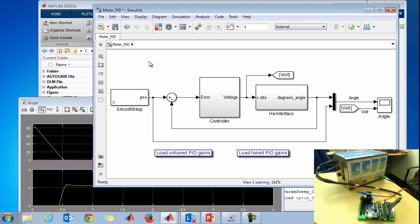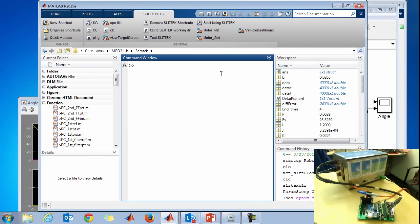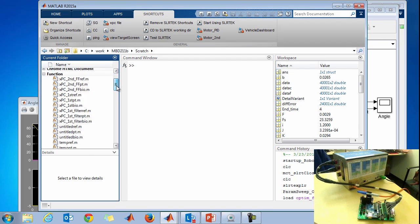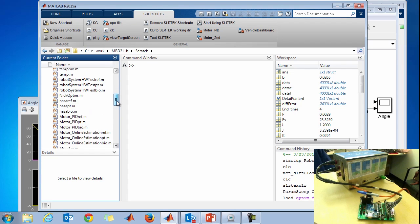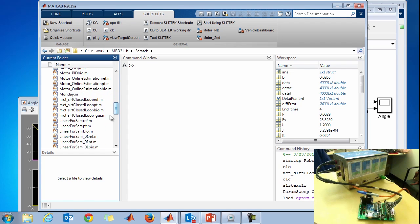The general workflow I use is external mode — it's a great way to quickly test and debug using the model as your user interface. Typically, once it's set up and you want to run many tests with other engineers or technicians, you don't necessarily want them using the model directly. A common workflow is to build a GUI using GUIDE in MATLAB, which lets you put MATLAB code behind the various widgets for actions.